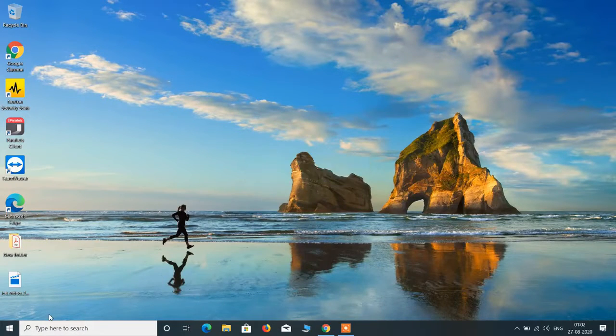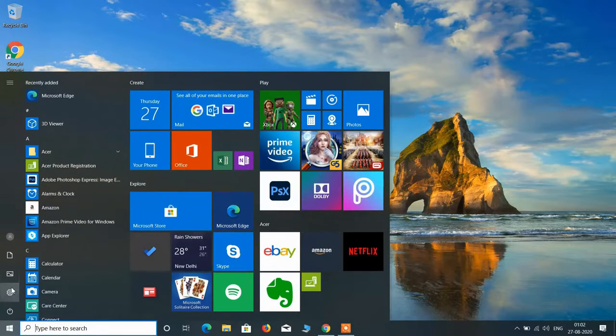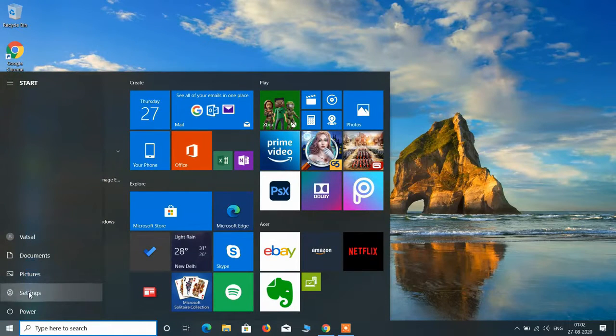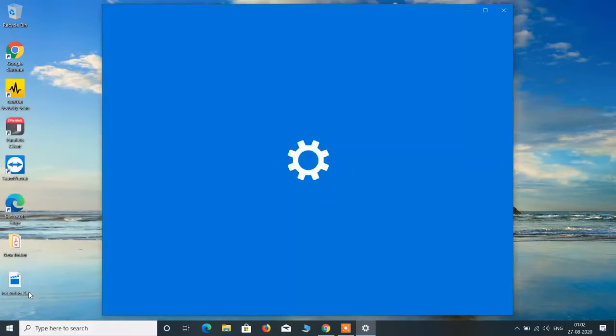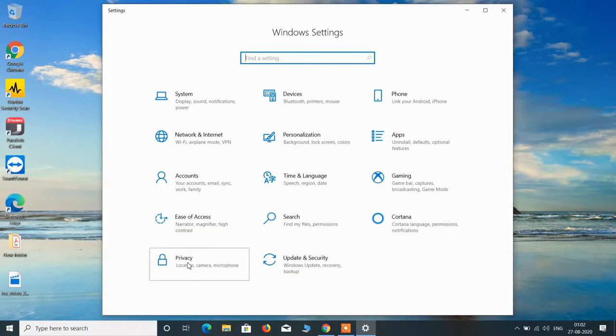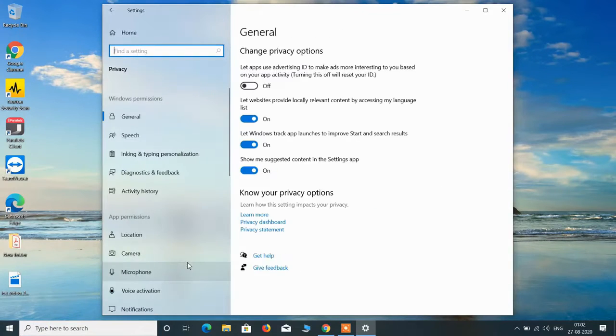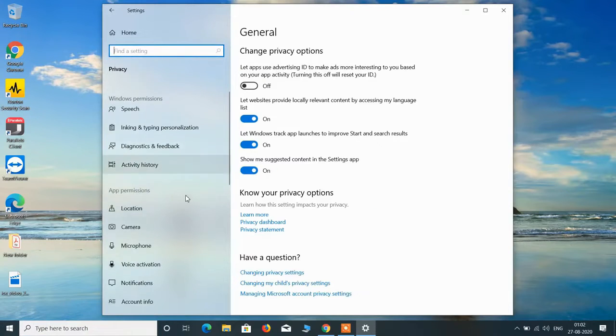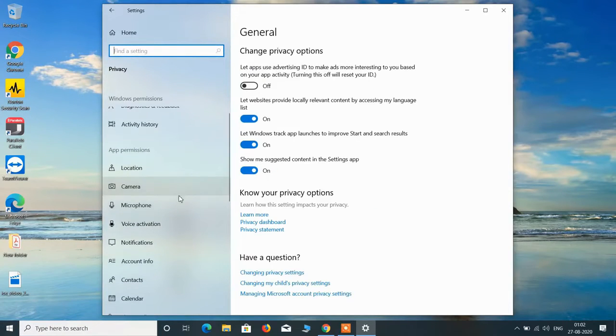So for this just click on the start button and then click on the settings option. Now click on the privacy option and in the left hand side just click on microphone.